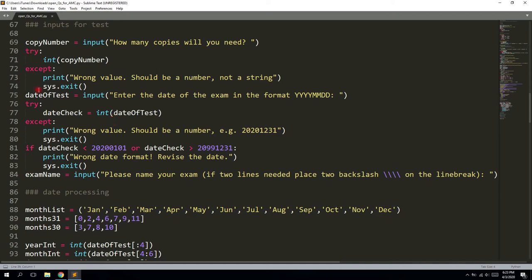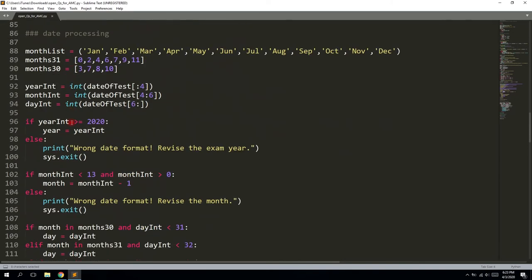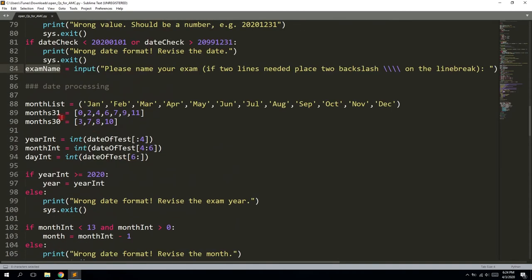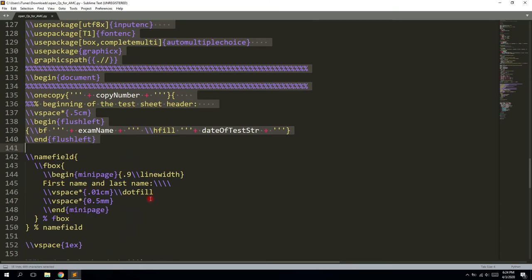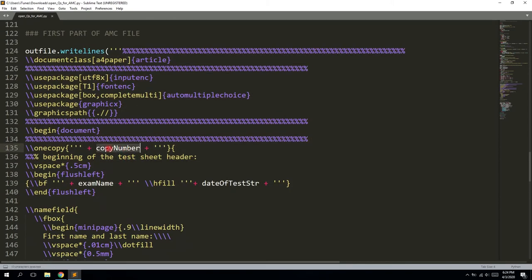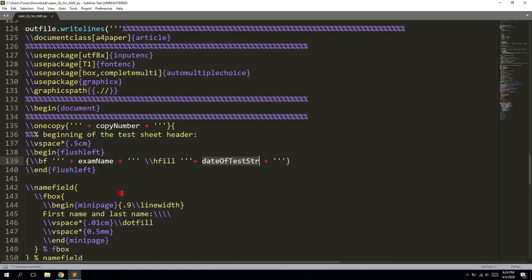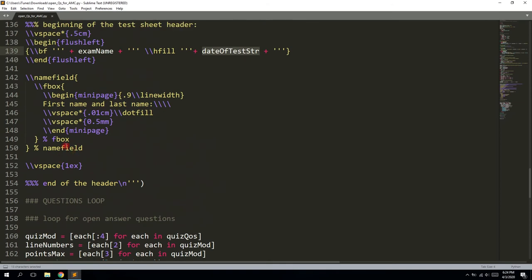After we have played with it and the examples, you will understand why everything is here or there. You also have the copy number, the date of test, and exam name. You don't need the student ID here because usually you're going to give these printouts with the students' answers to professors and have them scanned. It will process the date and have some checks. Here is the header of your LaTeX source file — we have number of copies, the name of exam, and the date of test.